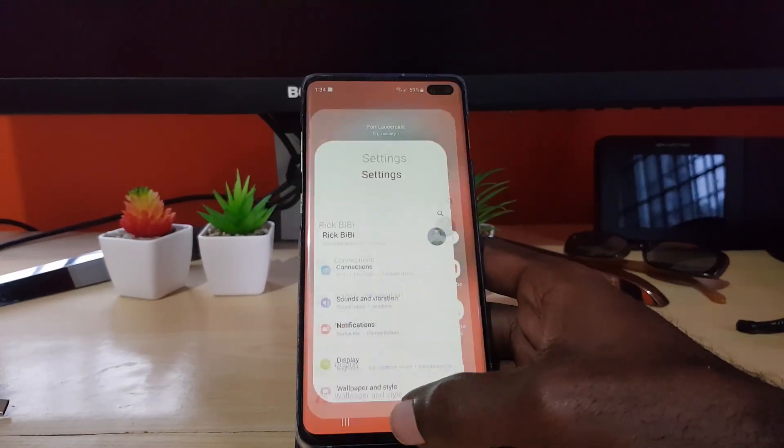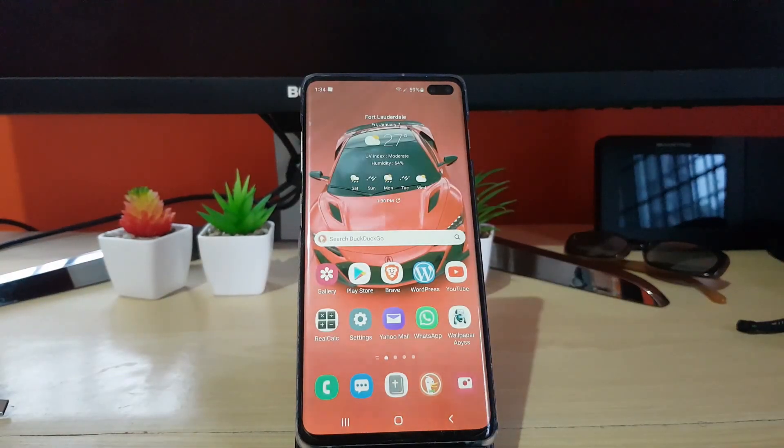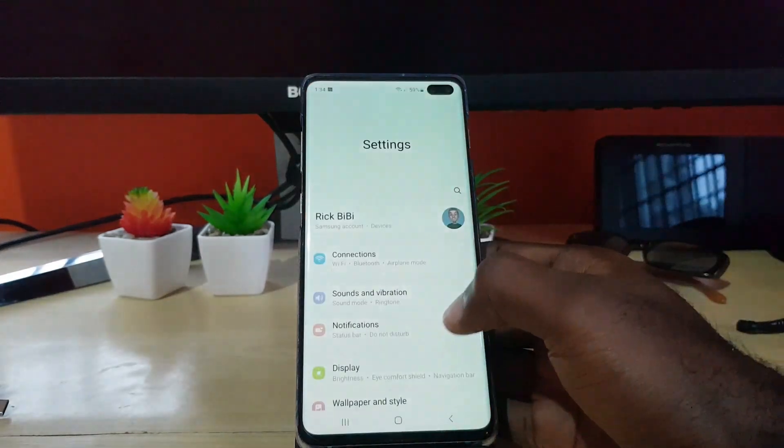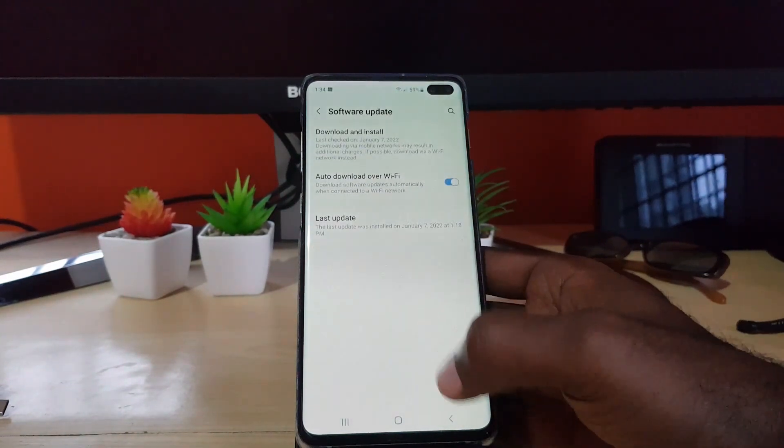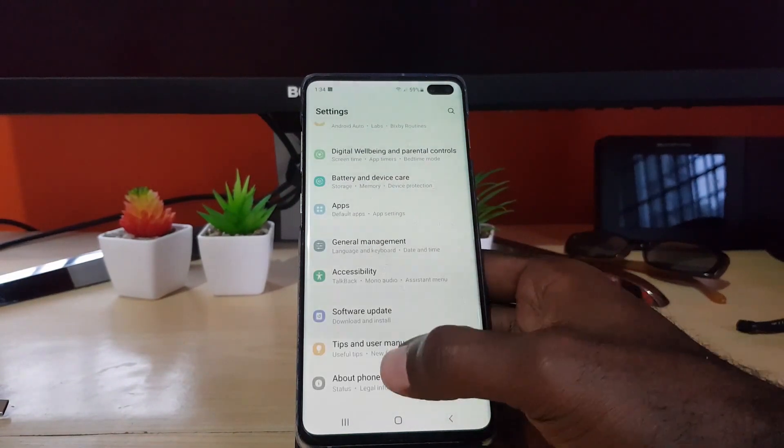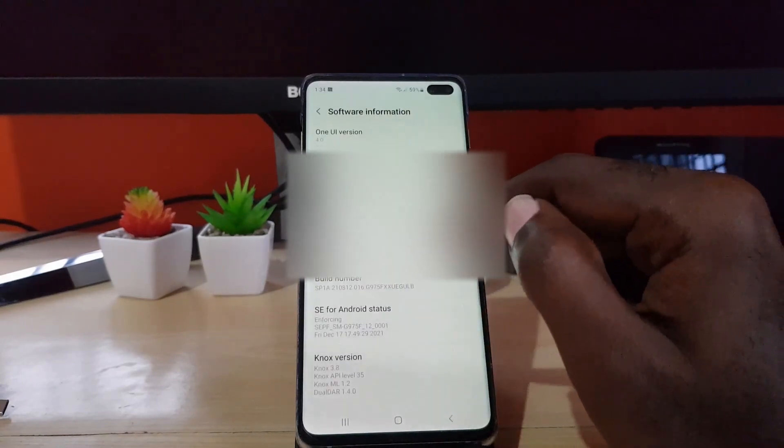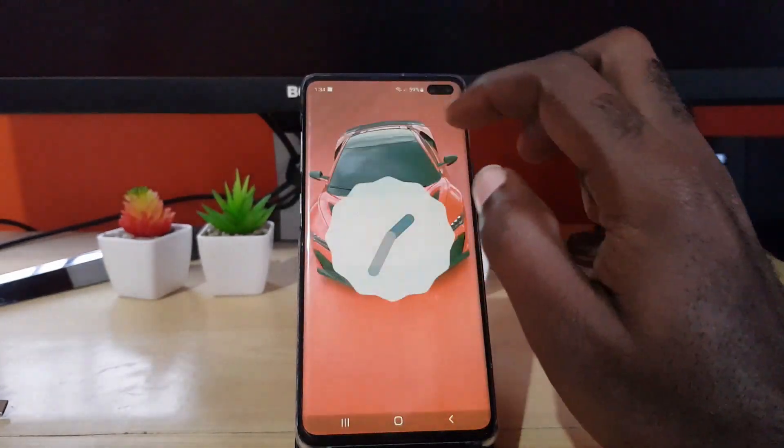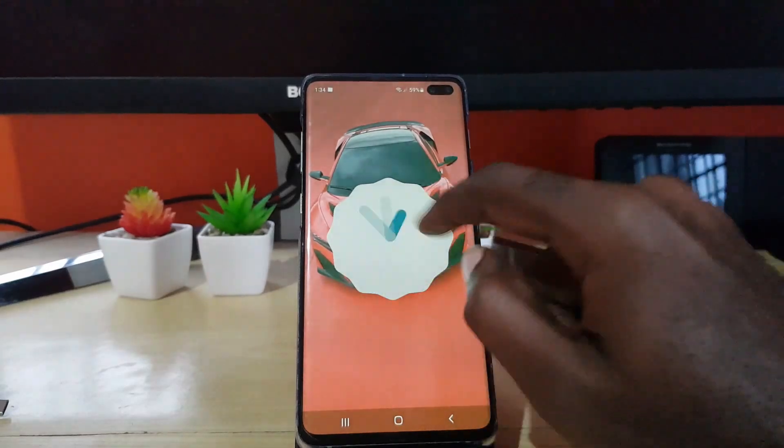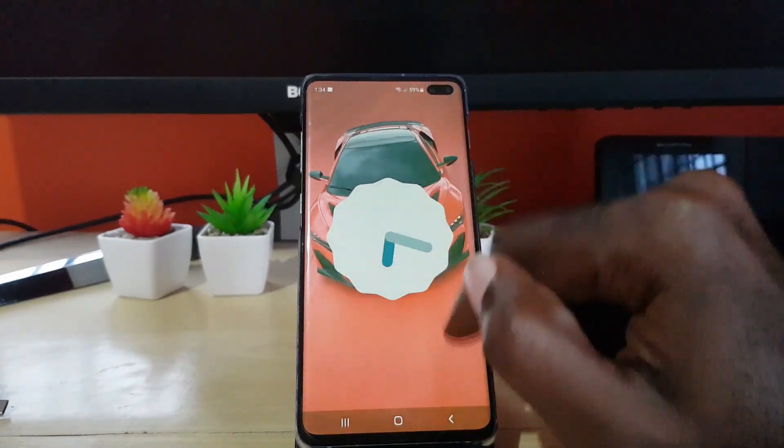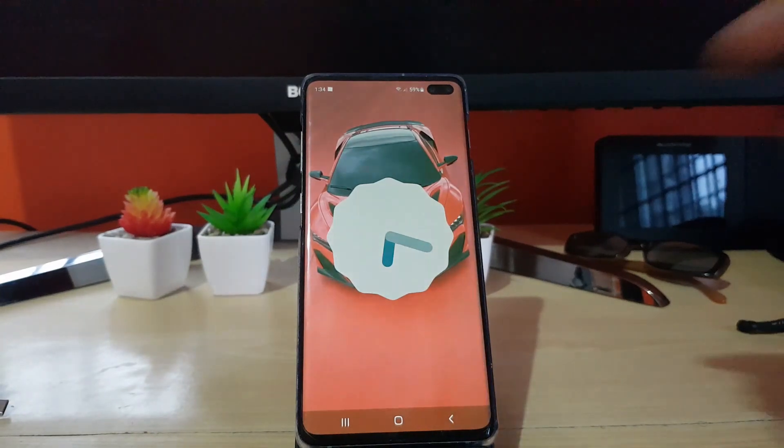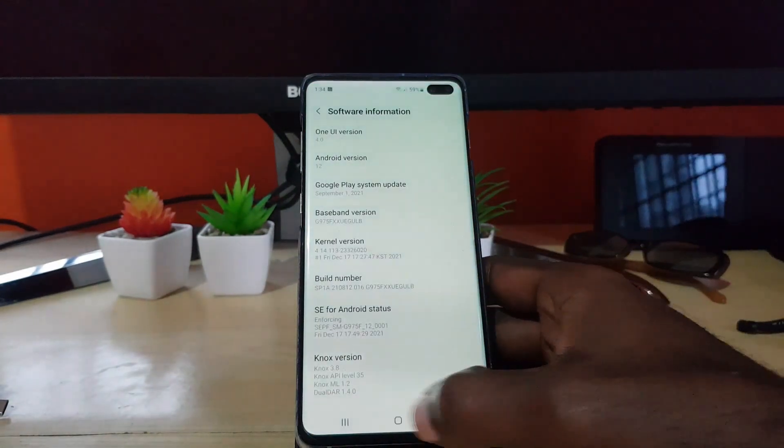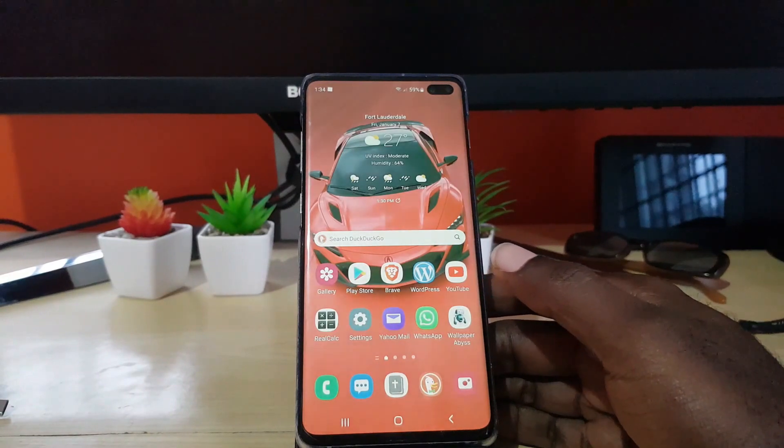We can also look at if we were to go into the software updates - that looks just about the same. If we were to go back into the about and look for the software information, we have the Android 12 clock. That's the new animation clock for Android there.